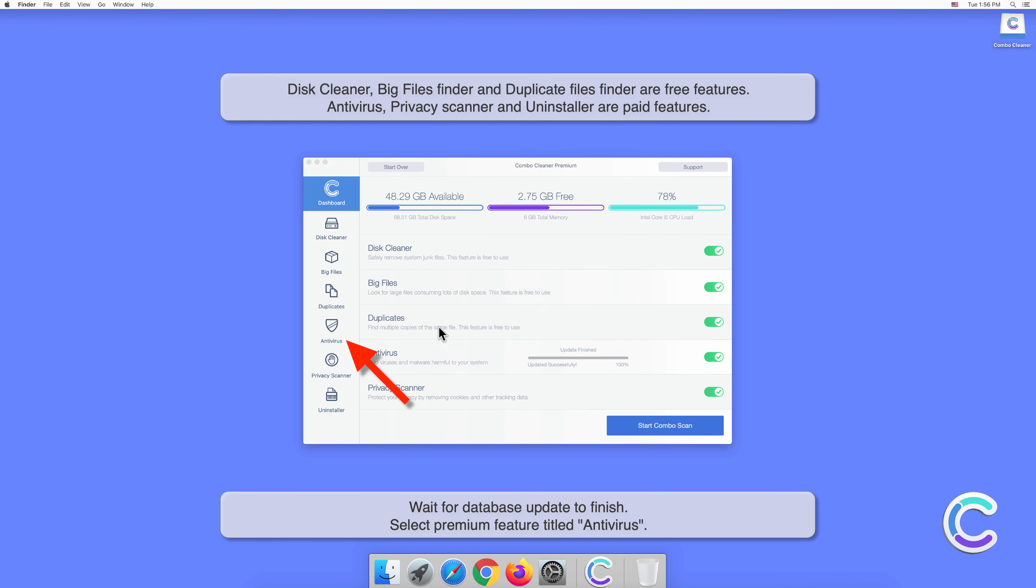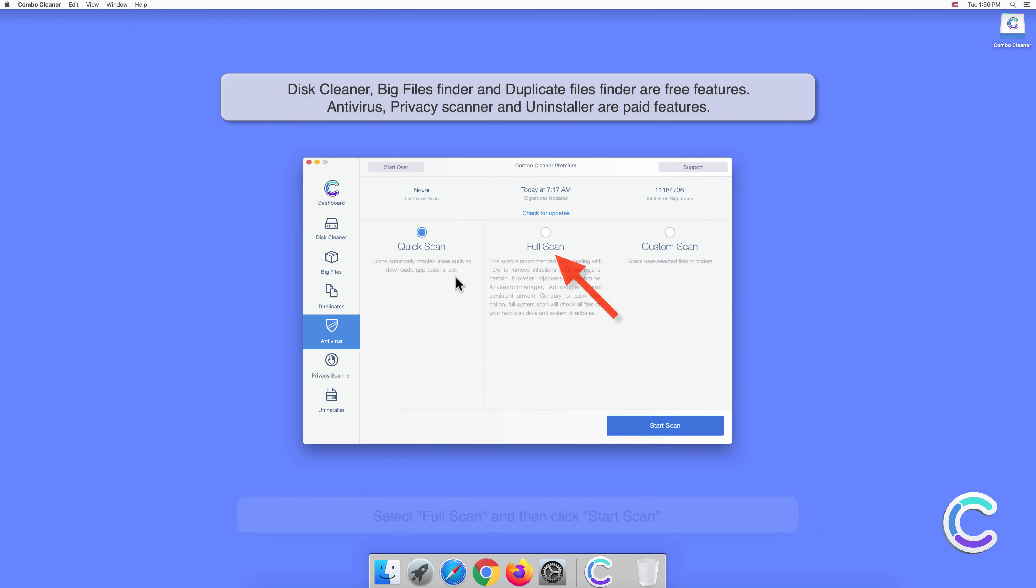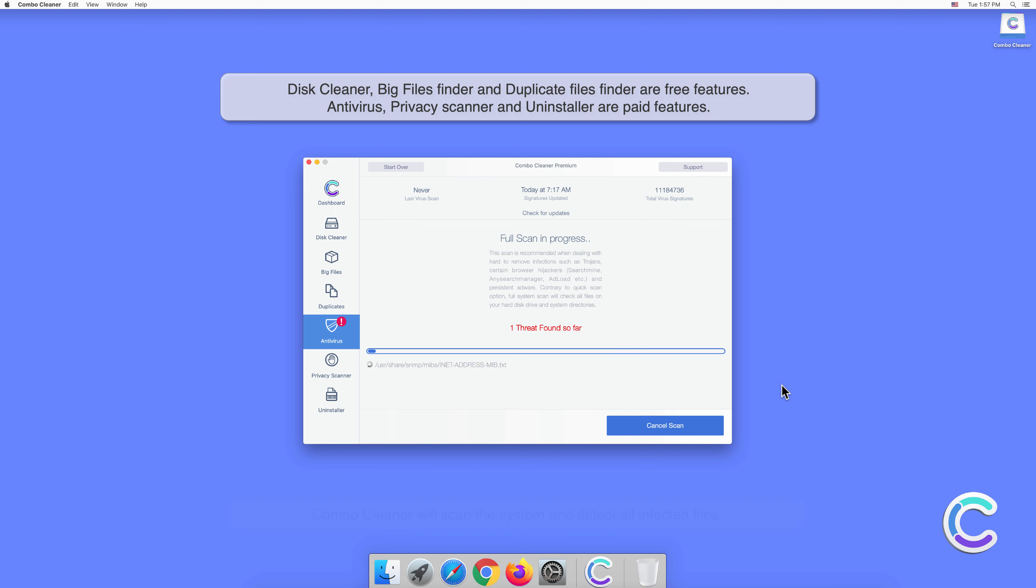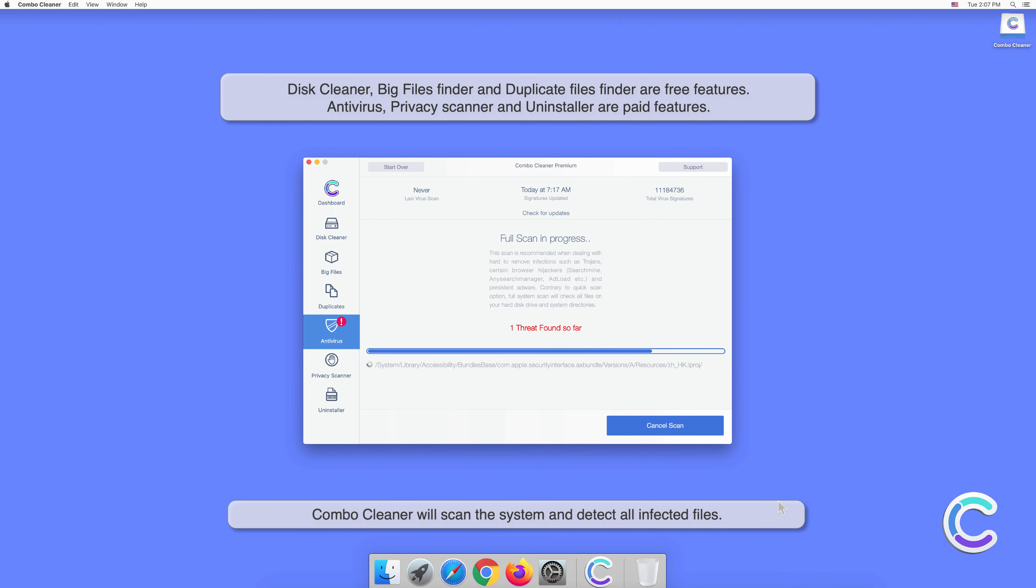Select premium feature titled Antivirus. Select full scan and then click start scan. Combo Cleaner will scan the system and detect all infected files.